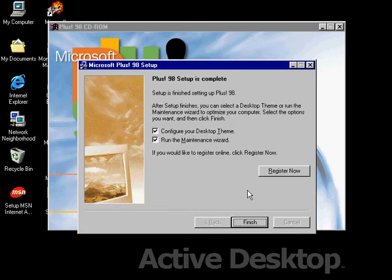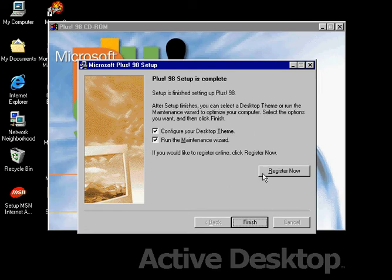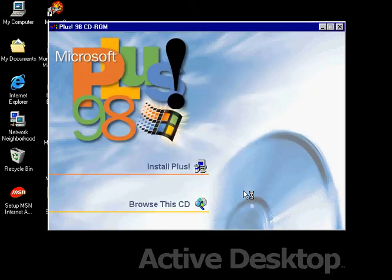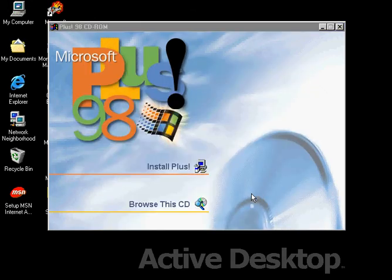Okay, so Plus 98 setup is complete. What we're going to do now is probably click on Finish. I guess that's it.